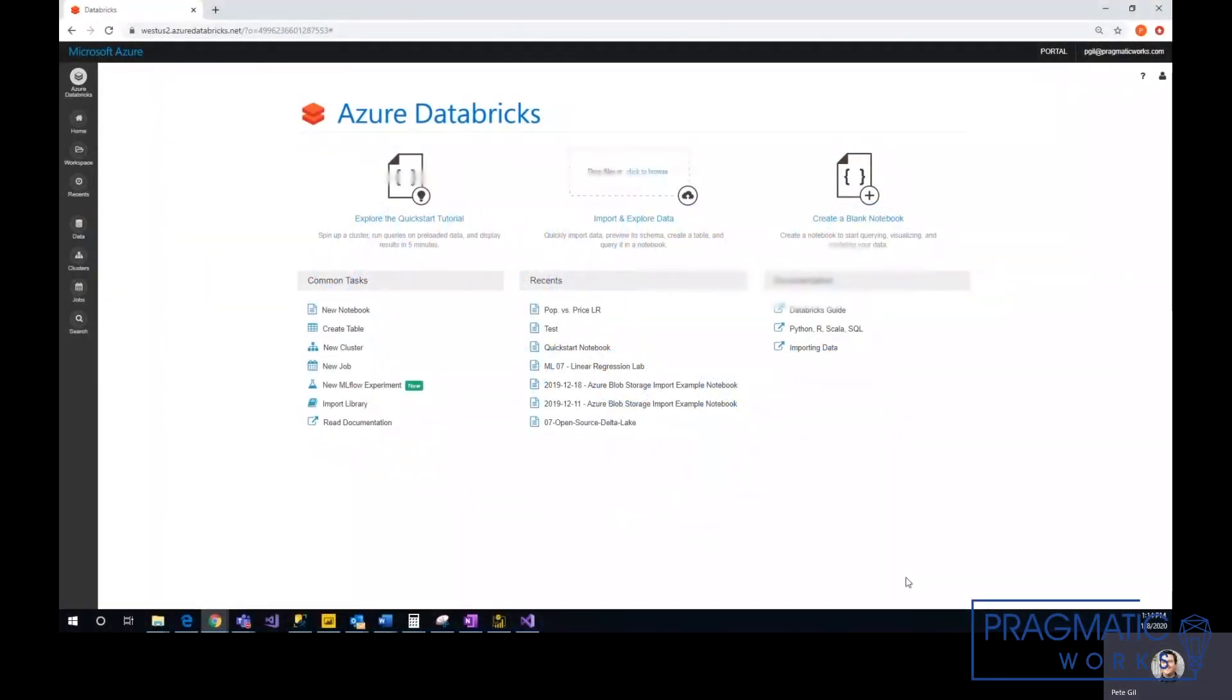Hello, my name is Pete Gill. Welcome back to another Azure Everyday video. Today I'm going to show you how to connect your Azure Databricks data to Power BI.